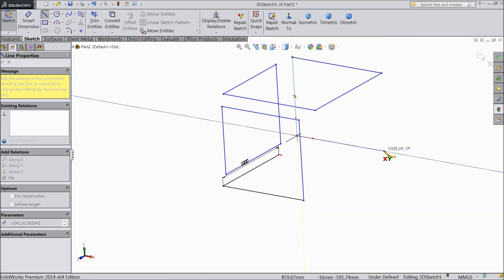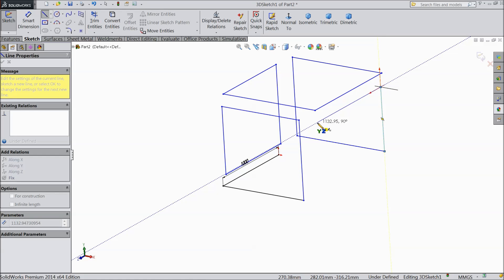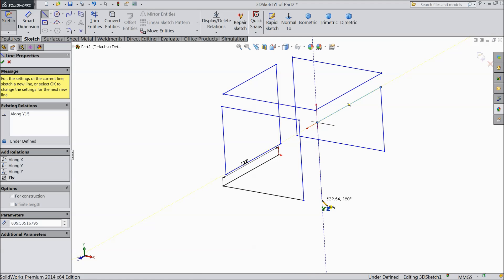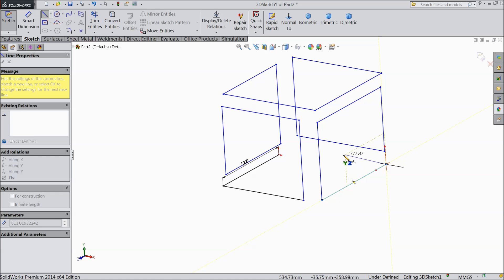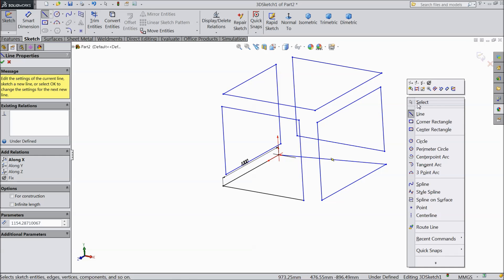Come here, go upward, press Tab. Come down. Go back. And connect with the origin point. Now exit from the sketch.